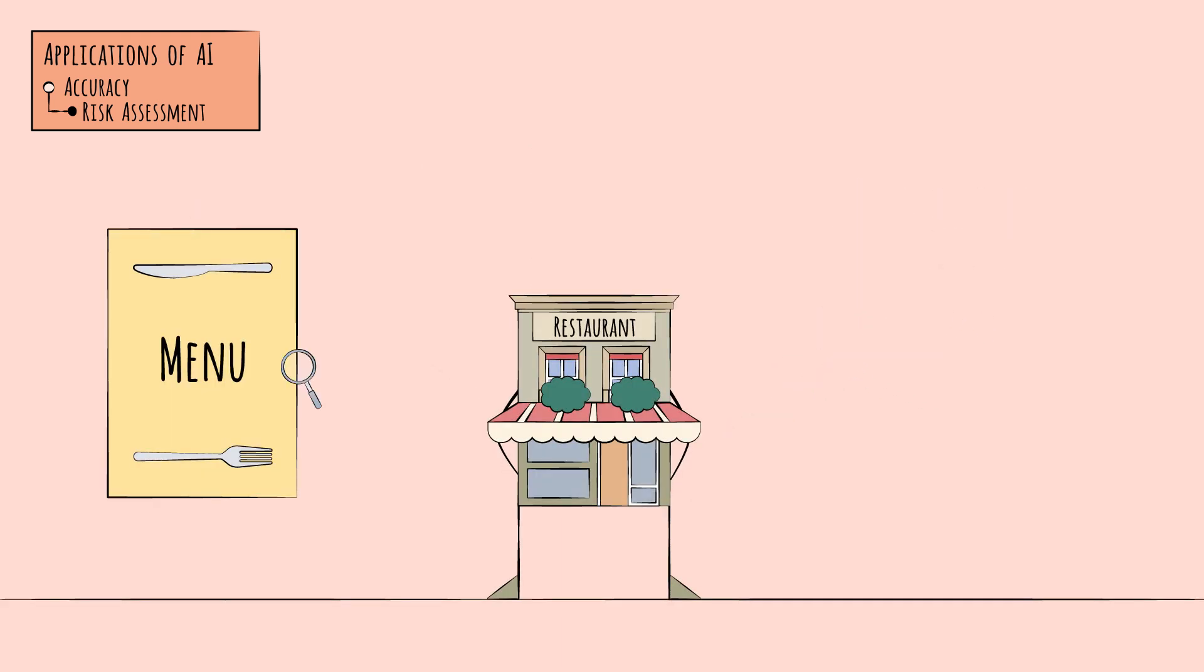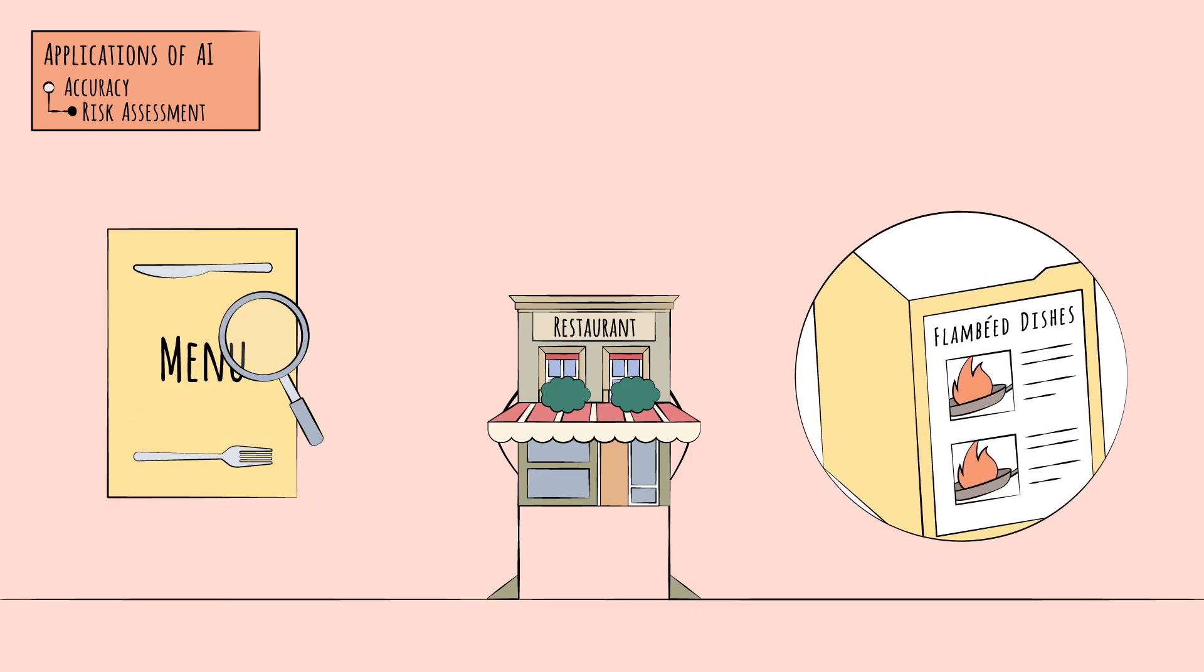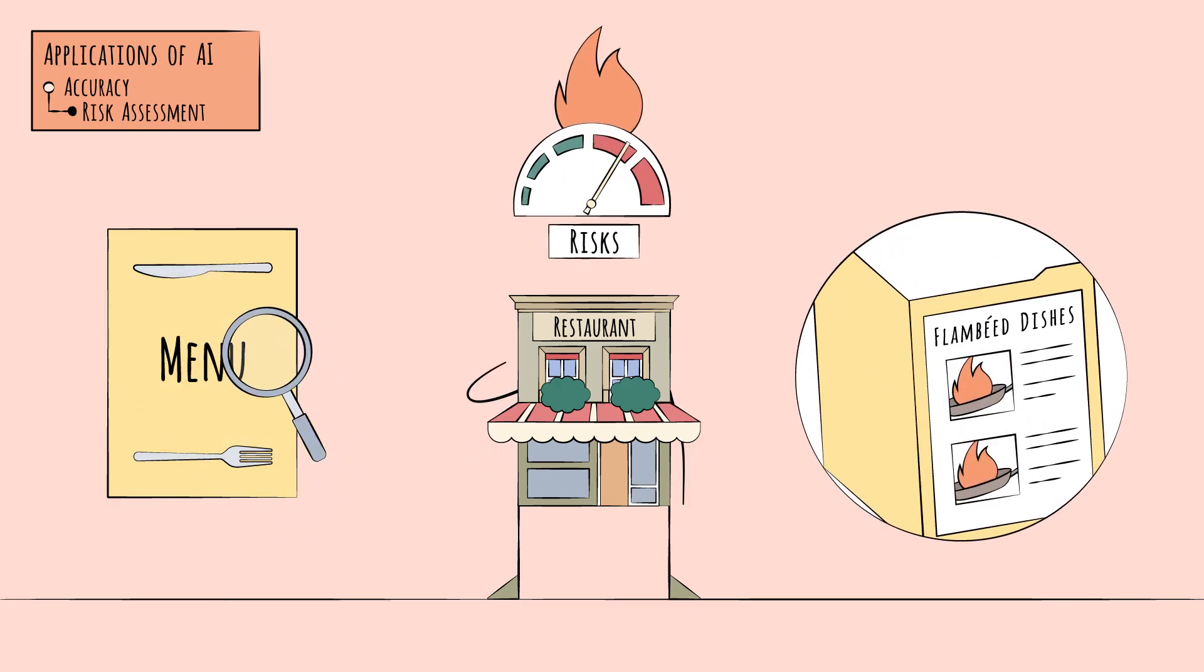Say, a scan of a restaurant's menu reveals several flambé dishes. That might predict fire risk.